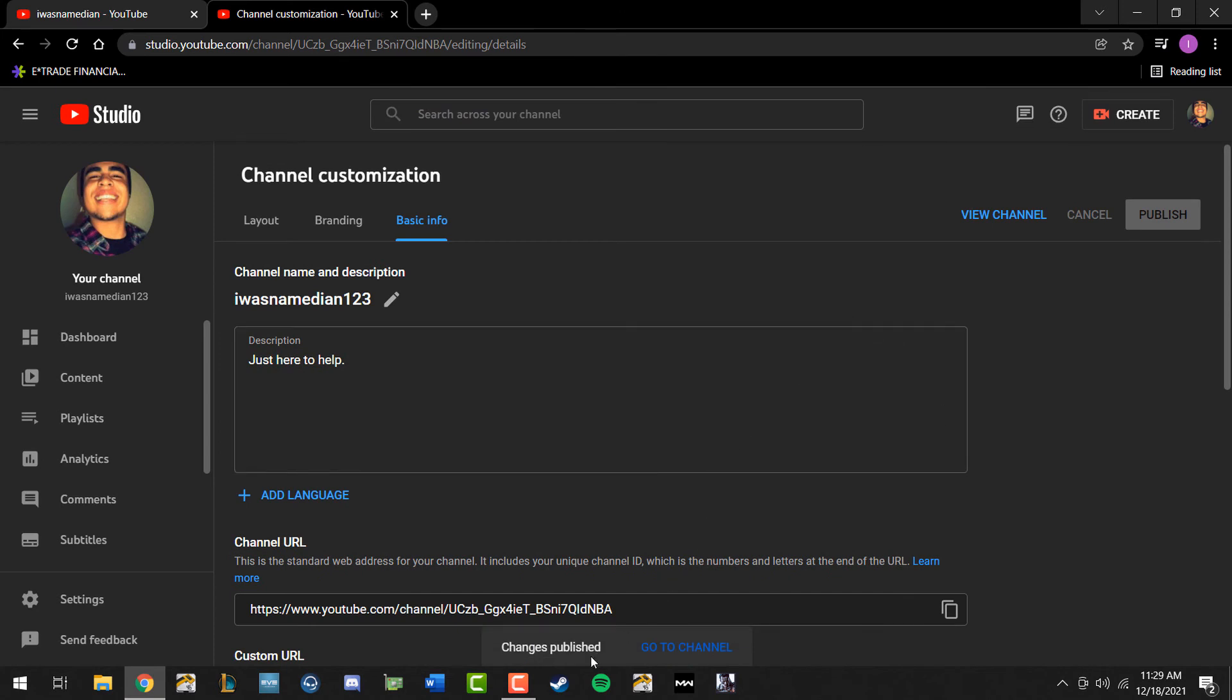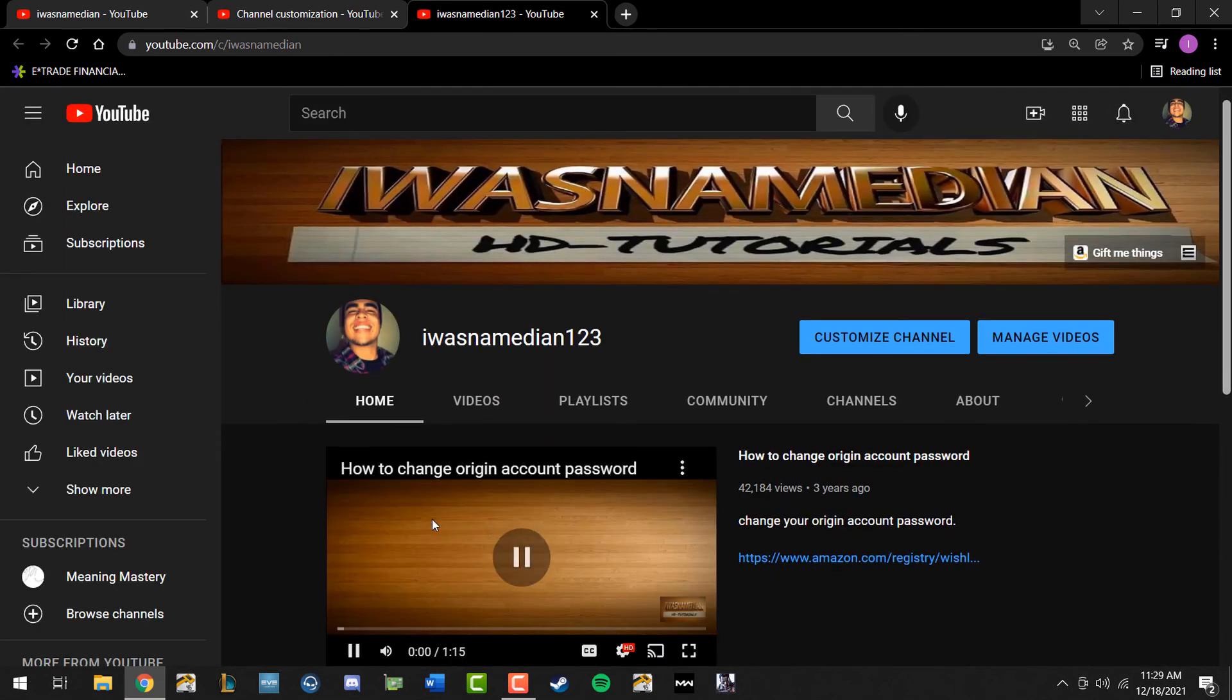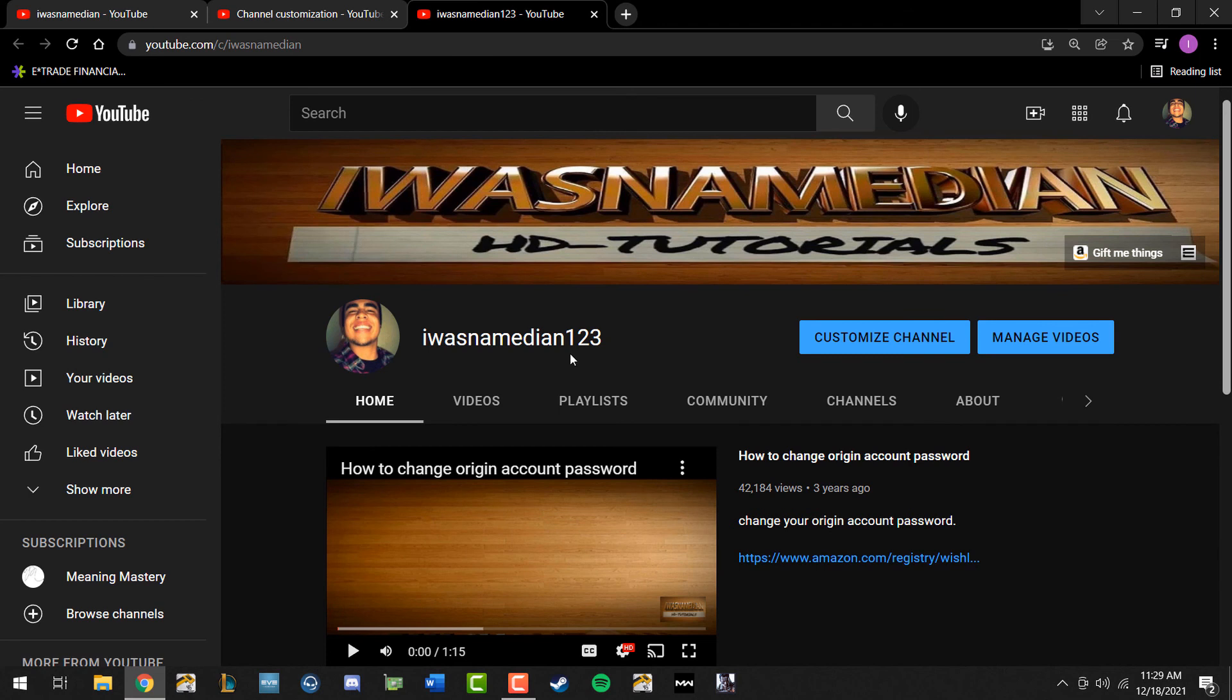At the bottom it should say 'changes published'. Go to channel, and from there you should see your edited channel name. That's what's going to be viewable by the public. Thanks for watching, be sure to like and subscribe to my channel.